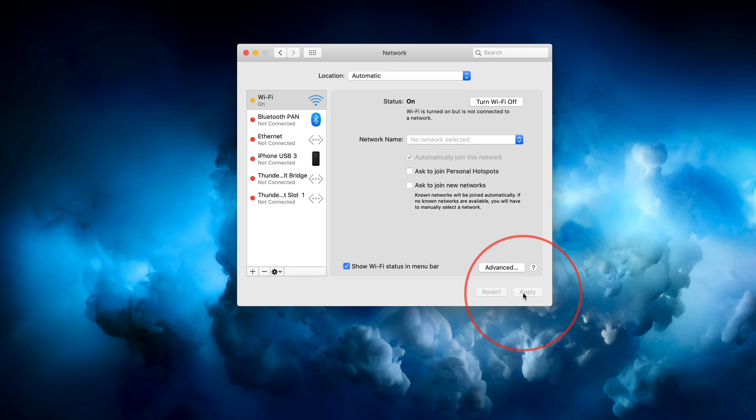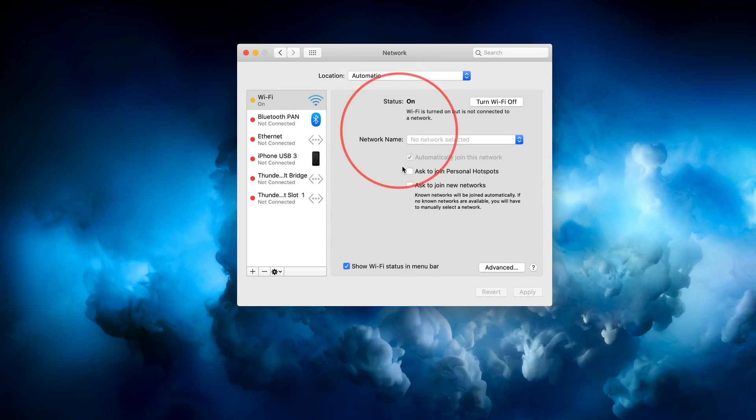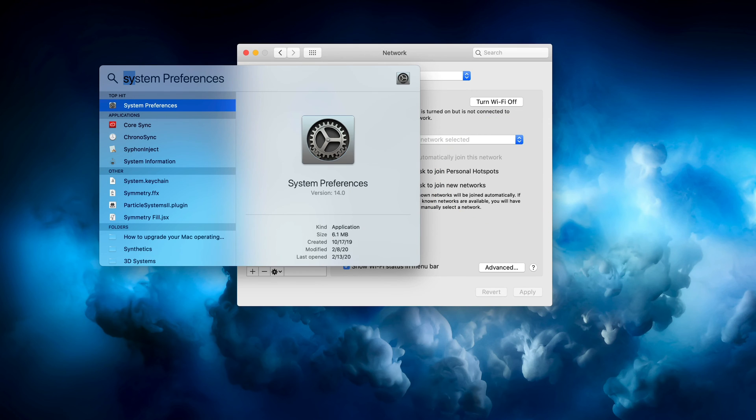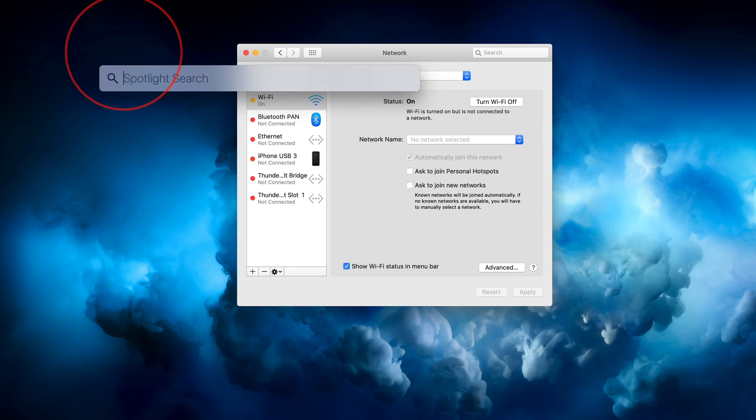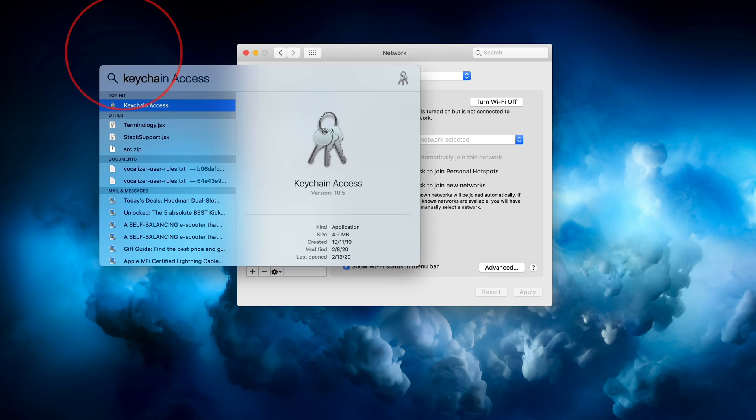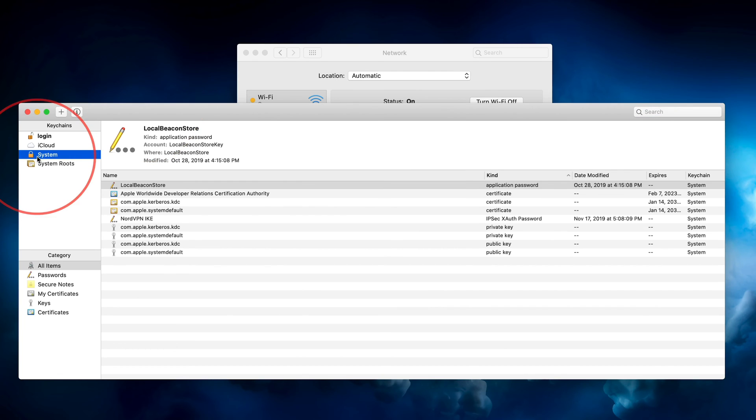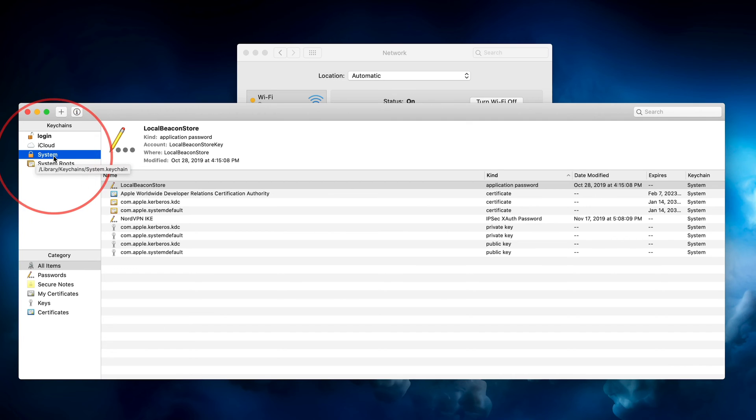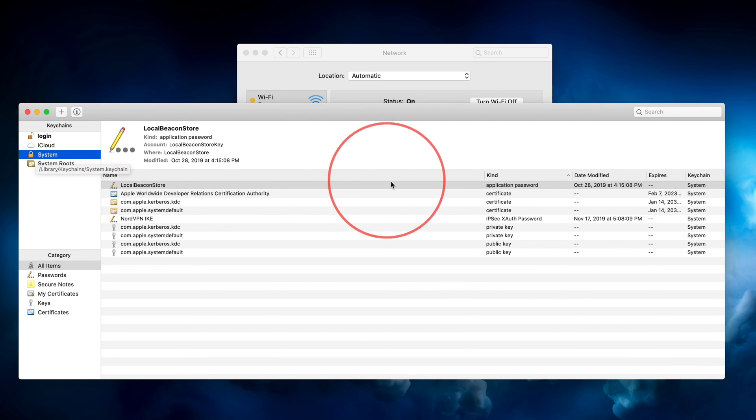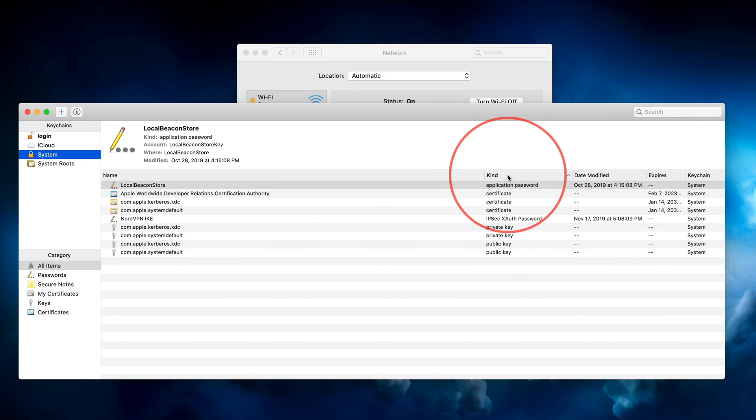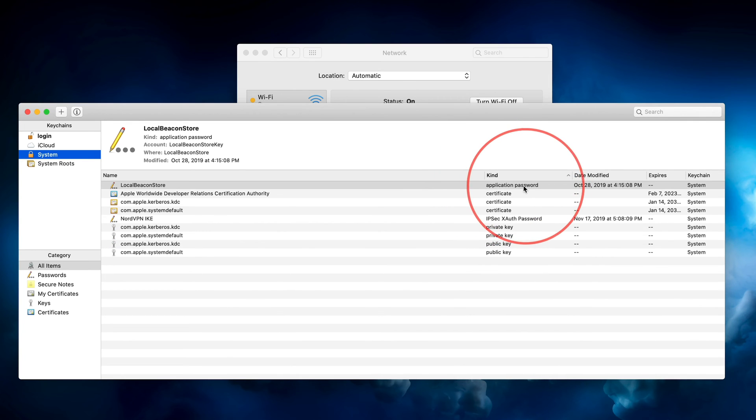That's step eight. Now step nine requires another application that's on your Mac and that's called Keychain Access. So I'm going to go to the search option here on the top and I'm going to type out Keychain Access. This is the application. It has a key icon. Double click it to open it. For step 10, select System right here. And for step 11, sort kind. That's step 11. It's going to sort it by application password. That's what you want to see on the top right here.